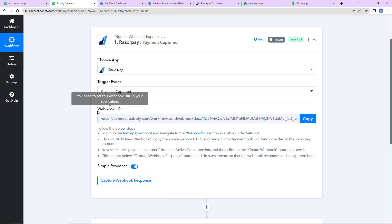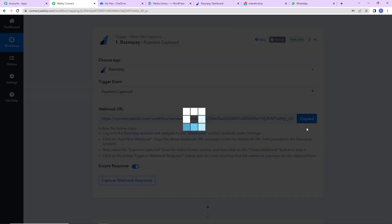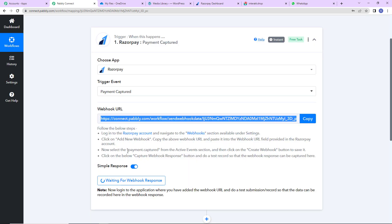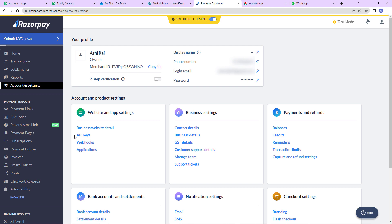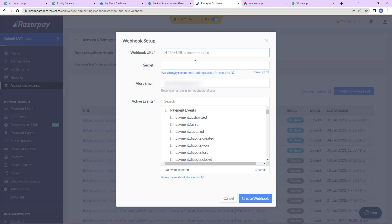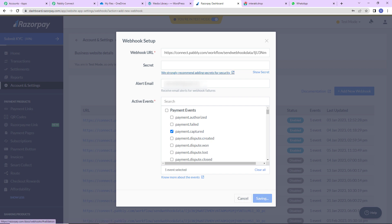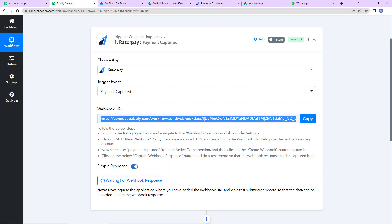Now we have received a webhook URL which is going to act as a bridge for connecting Pabbly Connect with Razorpay. I am going to copy this. Now I am going to take you to the Razorpay dashboard, go to Accounts and Settings, then Webhooks, and click on 'Add New Webhook'. Here we paste the URL we just received and for the active events I am going to select 'Payment Captured'. Let's click on 'Create Webhook' and the webhook has been saved successfully.